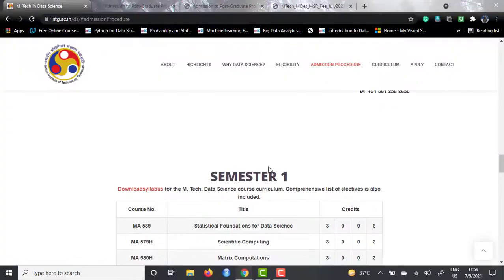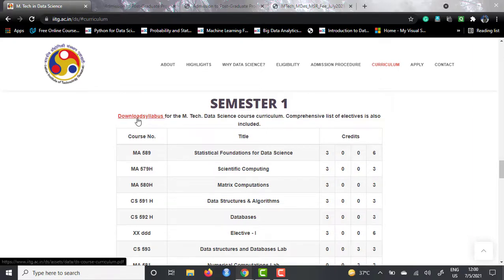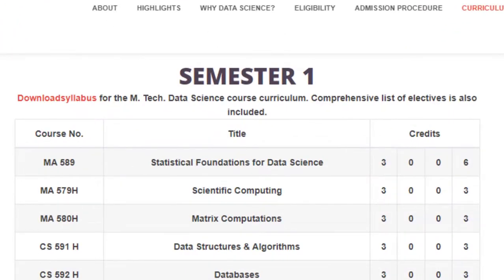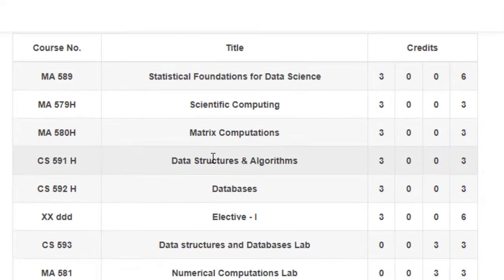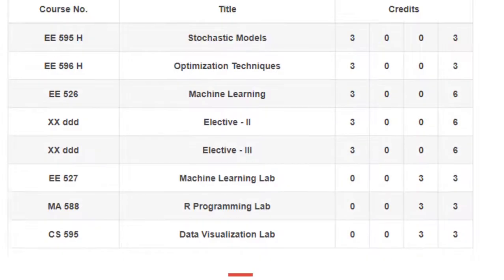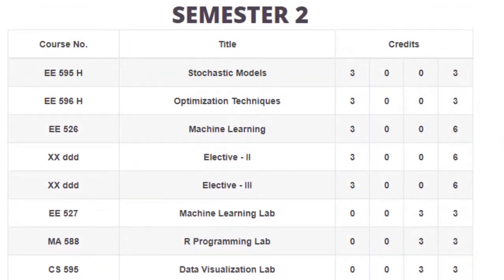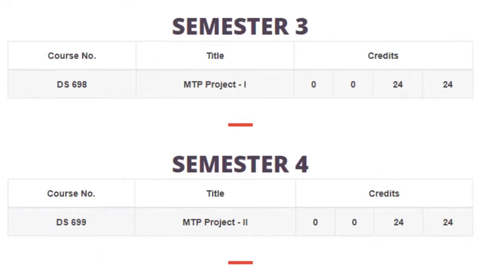The course curriculum is spread across four semesters, and you can download the syllabus from the provided link. In Semester 1, courses include Statistical Foundations of Data Science, Scientific Computing, Matrix Computations, Data Structures and Algorithms, Databases, an elective, Data Structures and Database Lab, Numerical Computations Lab, and Python Programming Lab. In Semester 2, courses include Stochastic Models, Optimization Techniques, Machine Learning, two electives, Machine Learning Lab, R Programming, and Data Visualization Lab. Semesters 3 and 4 are dedicated to Project 1 and Project 2 respectively.